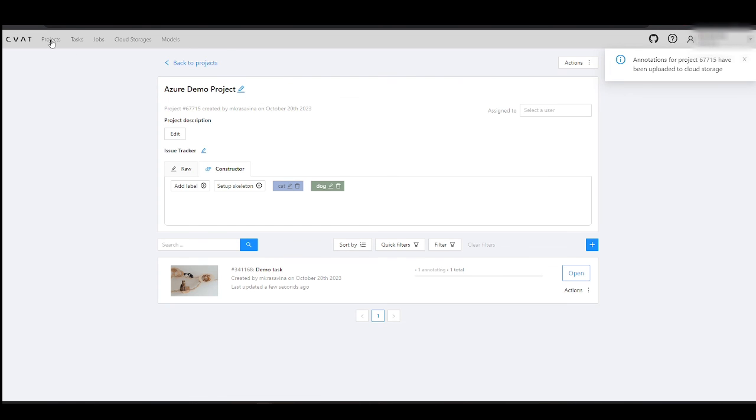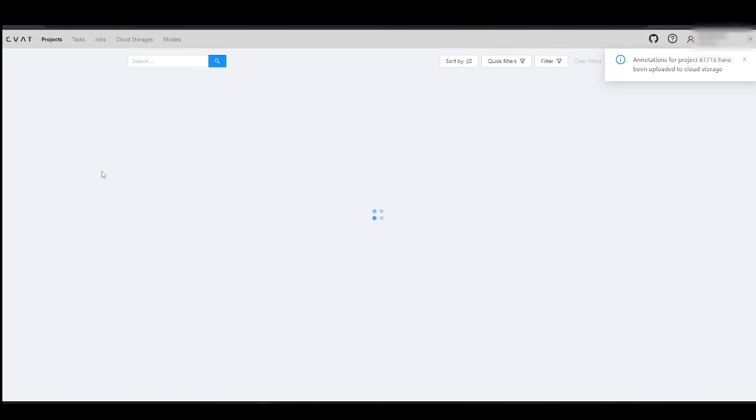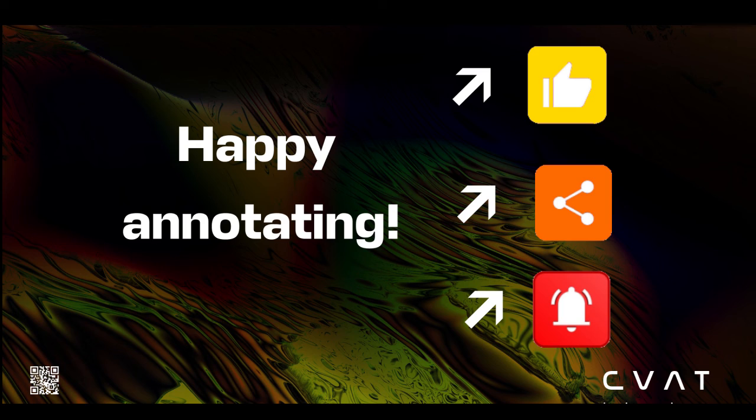That concludes our tutorial for today. Like, Subscribe, Share. Happy annotating!